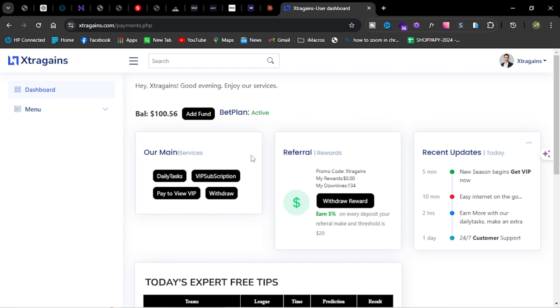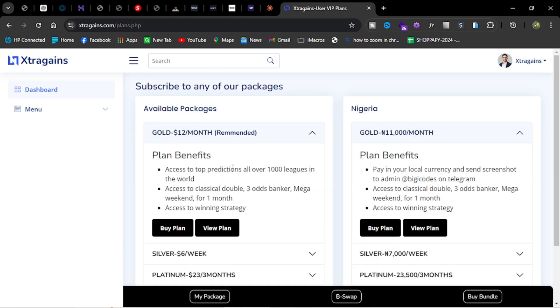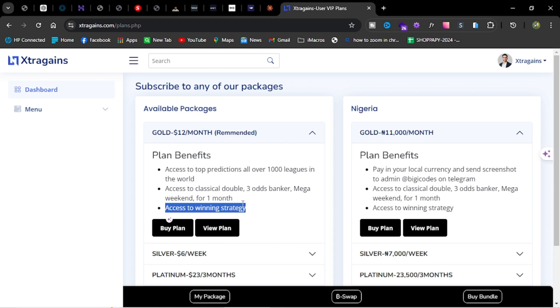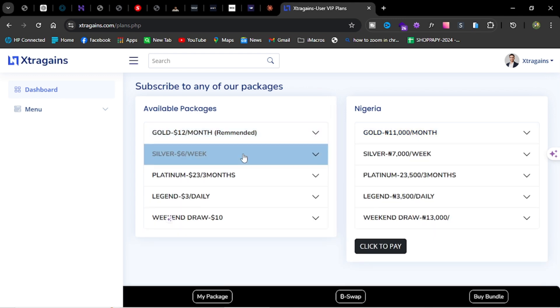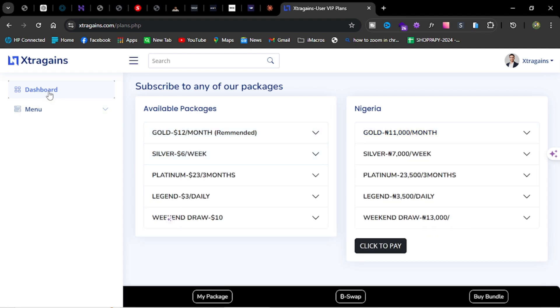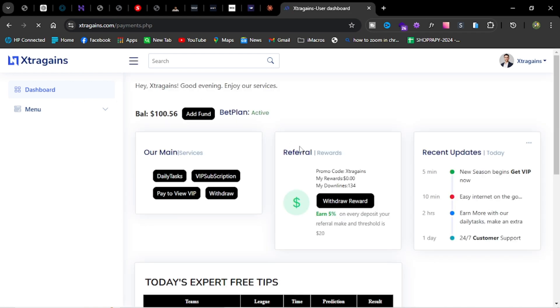I know most of you know about the VIP already, but try and subscribe so you can access our winning strategy. Even if you won't stick with it, it's better to access our winning strategy because it's working properly, very well, and we're hoping everyone will get on that winning path.